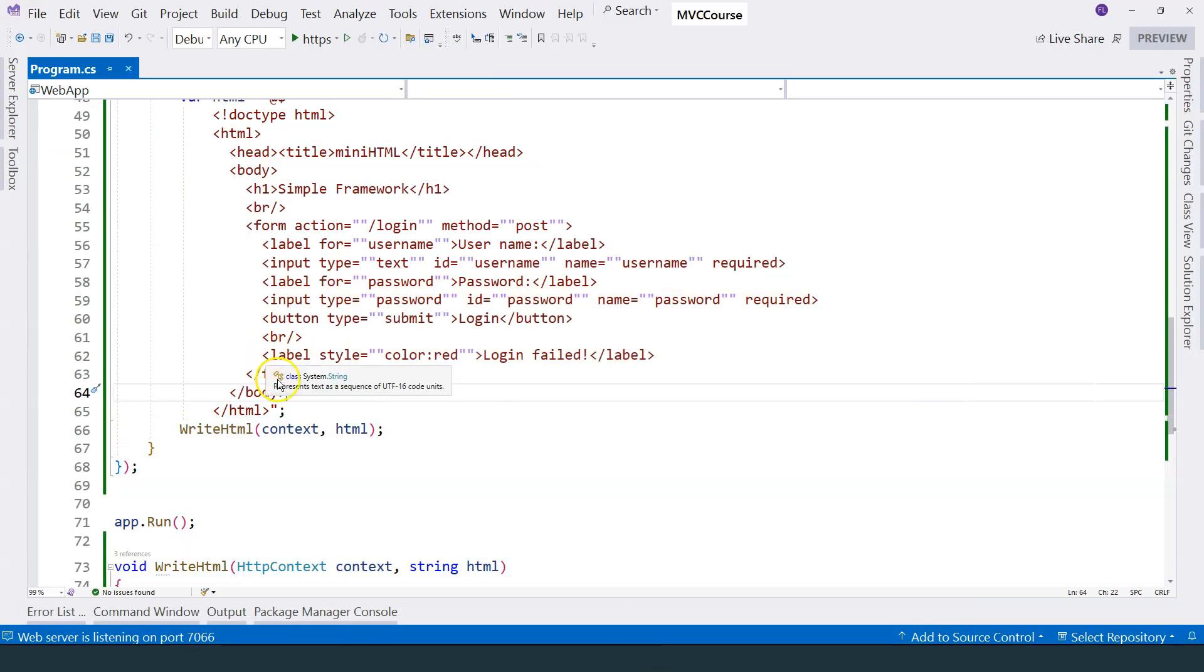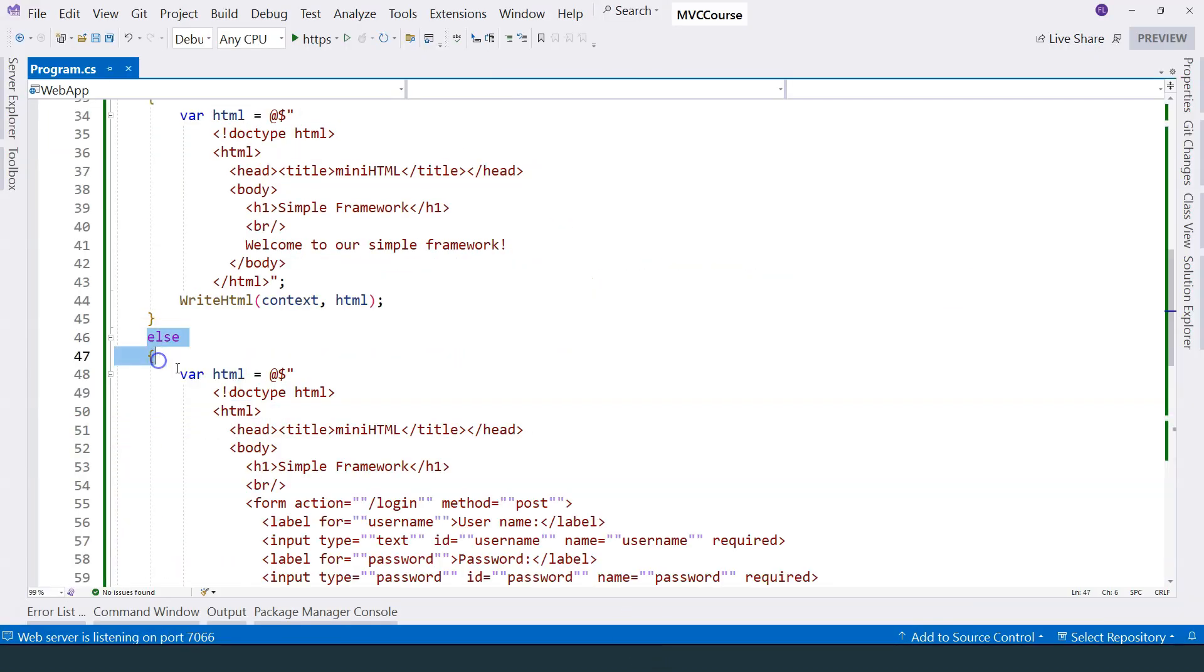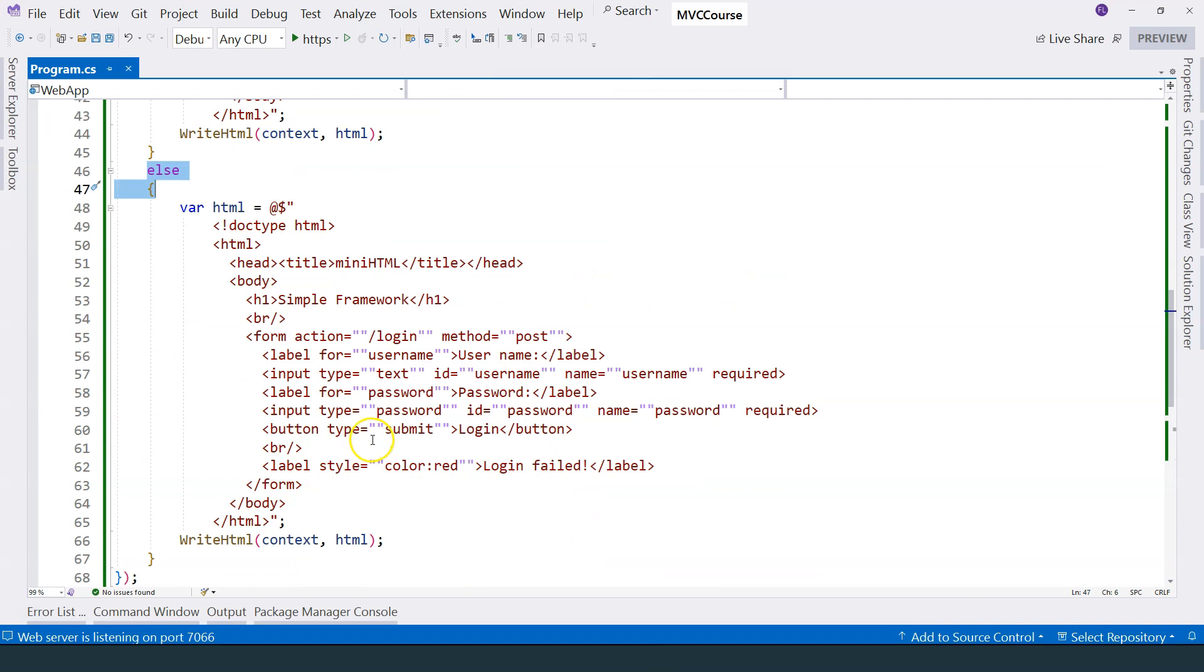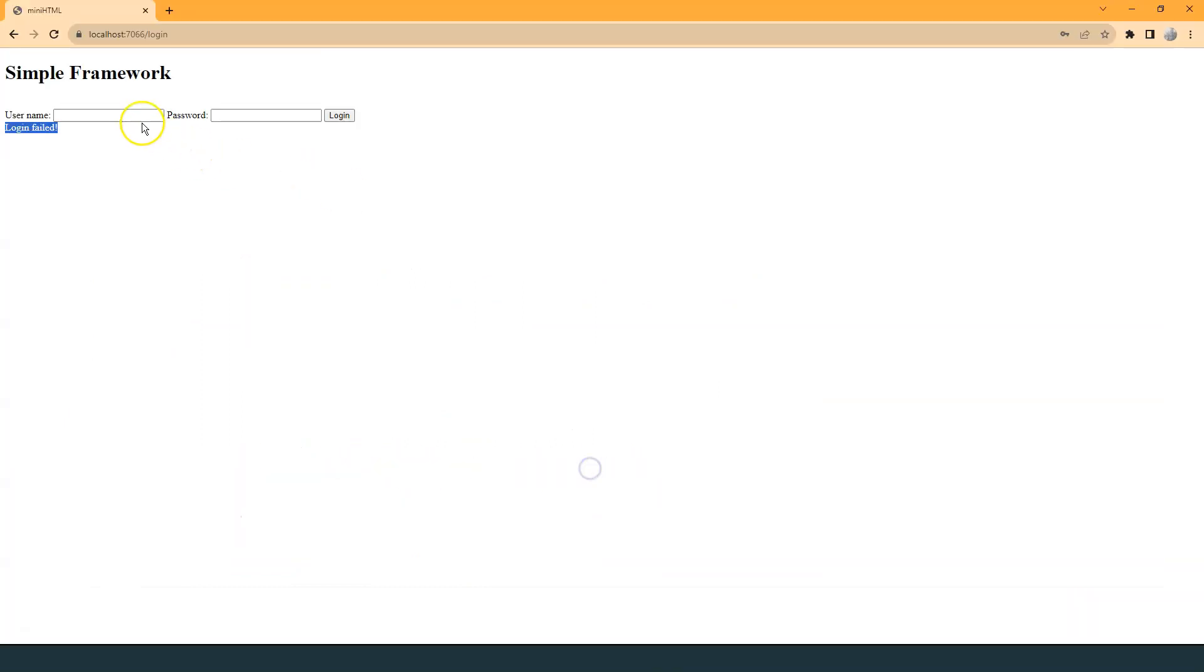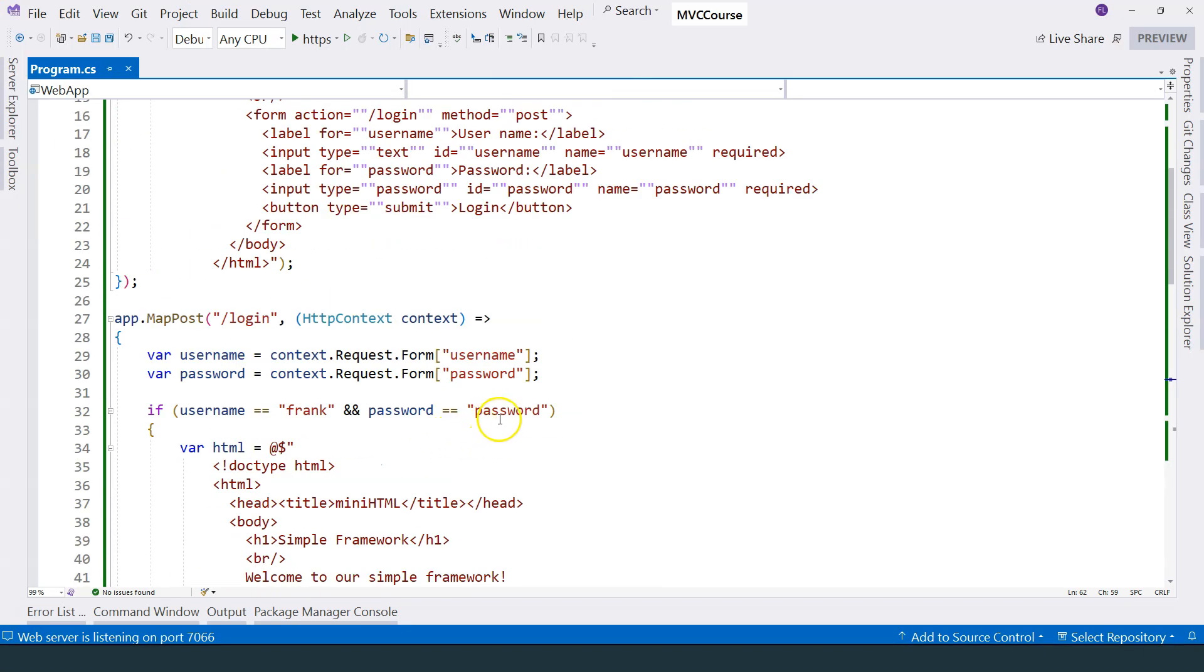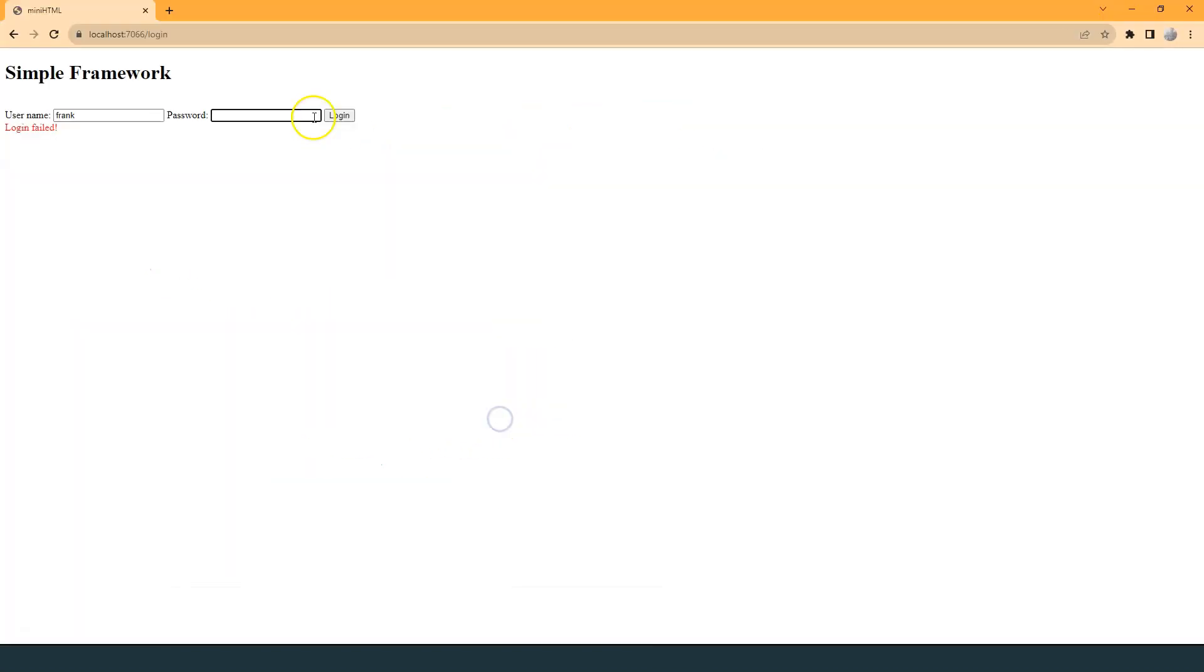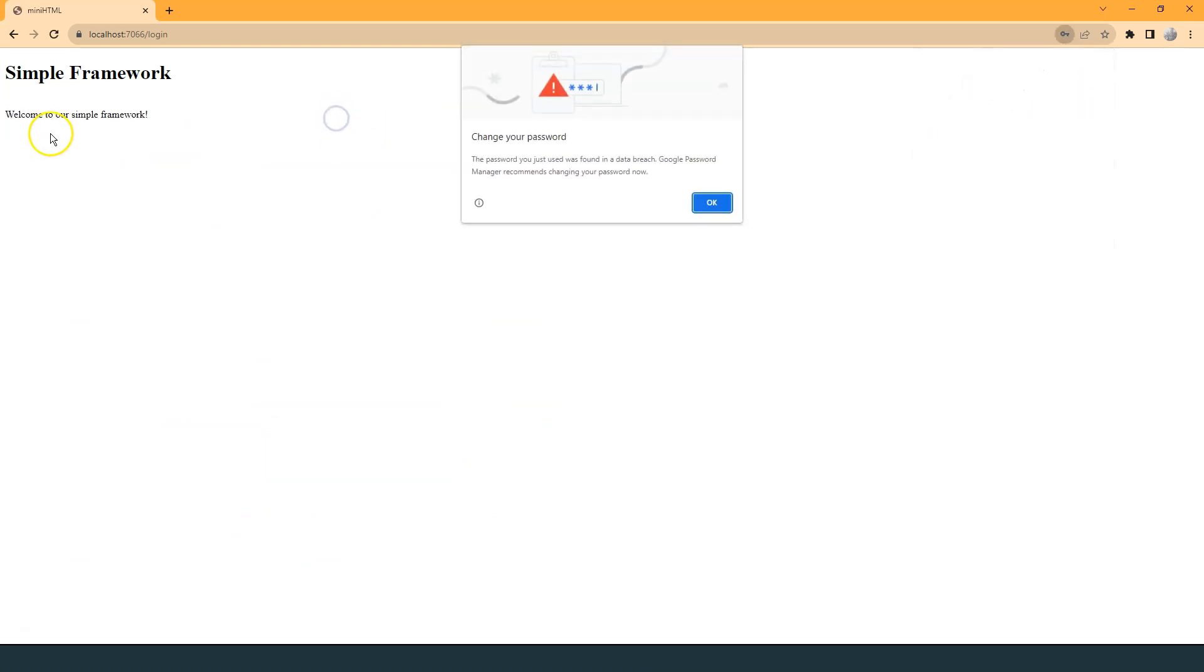So if I enter the correct password, which is password, and click on login, now it says welcome to our simple framework.